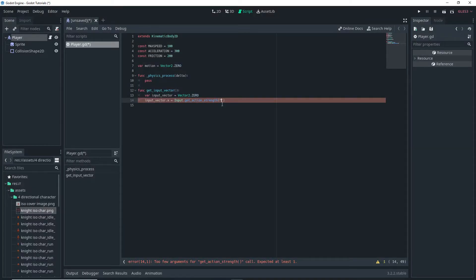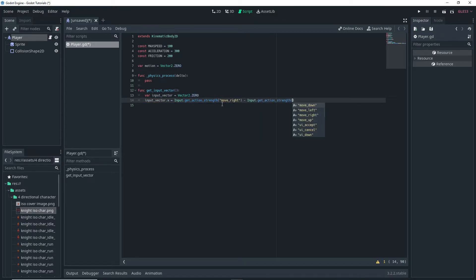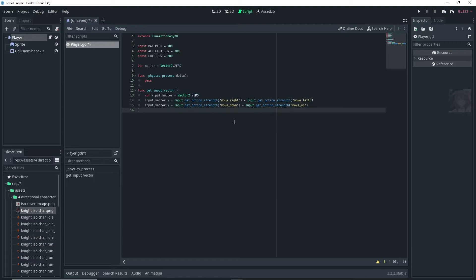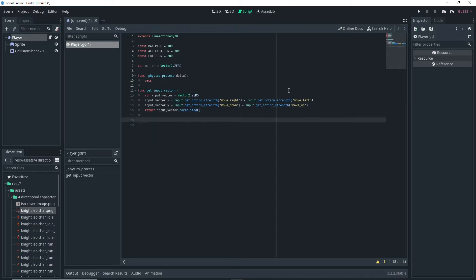And then back on our script we can then do move right minus input dot get action strength move left. And then we can click ctrl d to duplicate that line. And then just change move right to move down, move left to move up, and then make sure that we change dot x to dot y. And then we want to return input vector dot normalized.